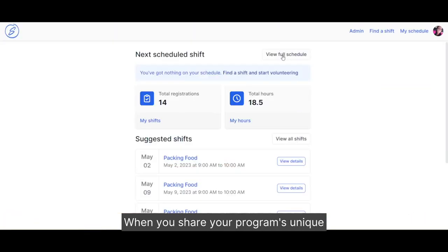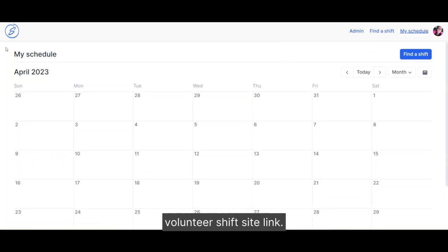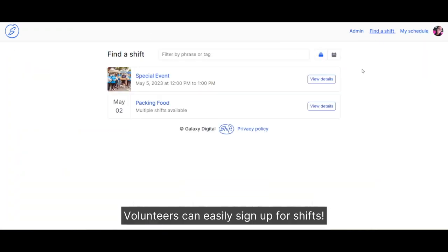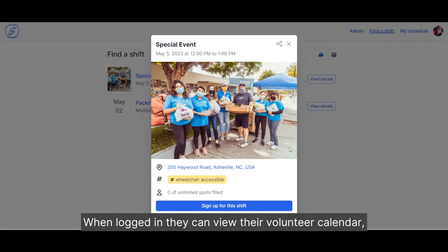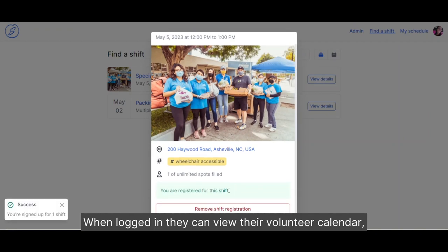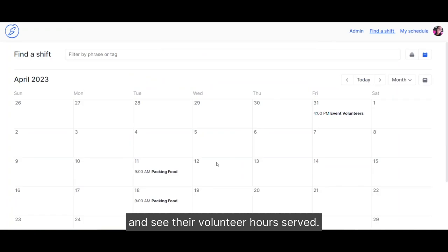When you share your program's unique Volunteer Shift site link, volunteers can easily sign up for shifts. When logged in, they can view their volunteer calendar, sign up for more shifts, and see their volunteer hours served.